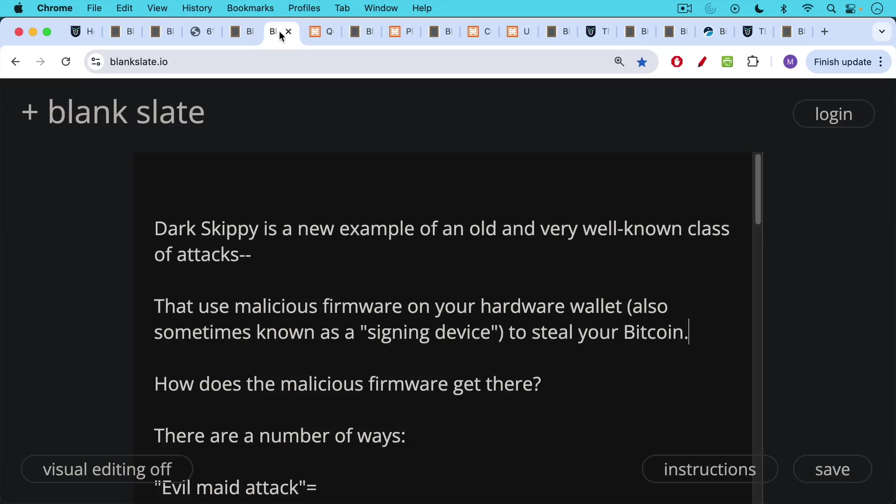Now Dark Skippy is a new example of an old and very well-known class of attacks that use malicious firmware on your hardware wallet, also sometimes known as a signing device because they sign Bitcoin transactions. Dark Skippy uses malicious firmware in your hardware wallet to steal your Bitcoin.